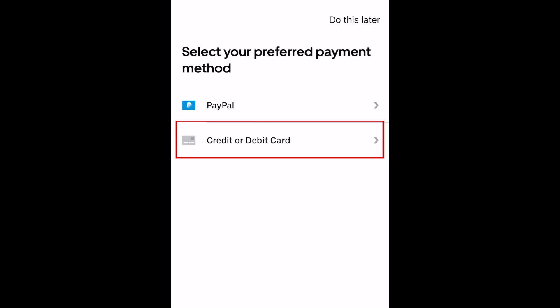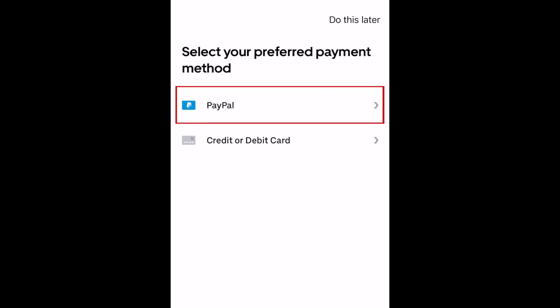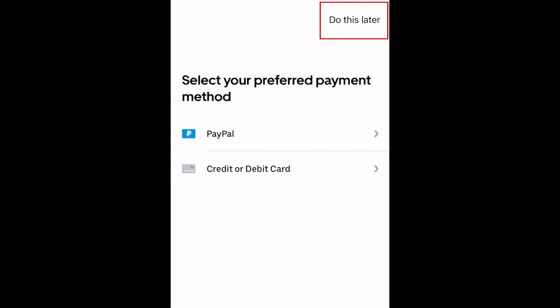Then you'll need to provide payment information through a credit or debit card or your PayPal account. If you'd like to skip this for now, you can tap Do This Later, but payment information must be added to your account before you'll be able to request a ride or order food deliveries.